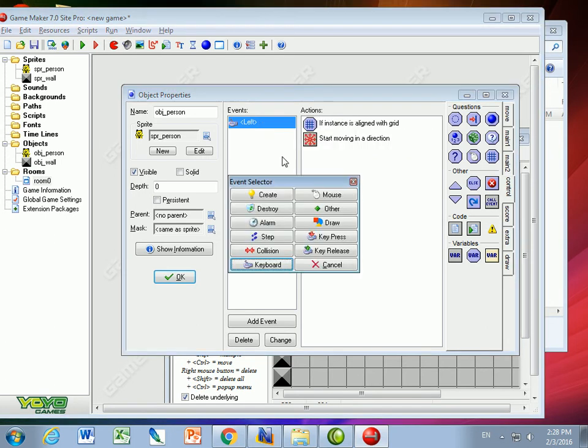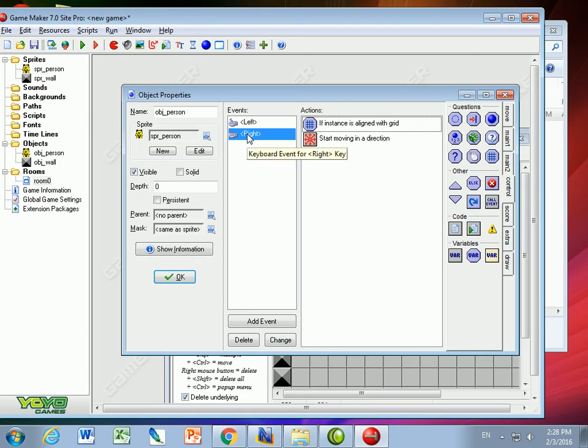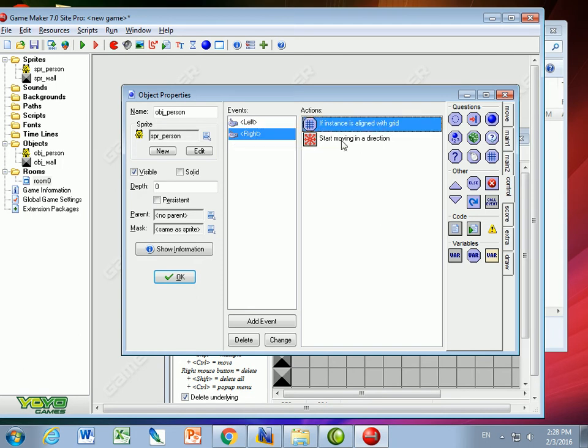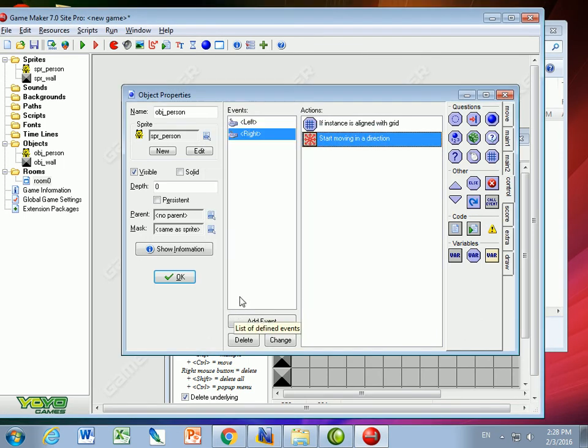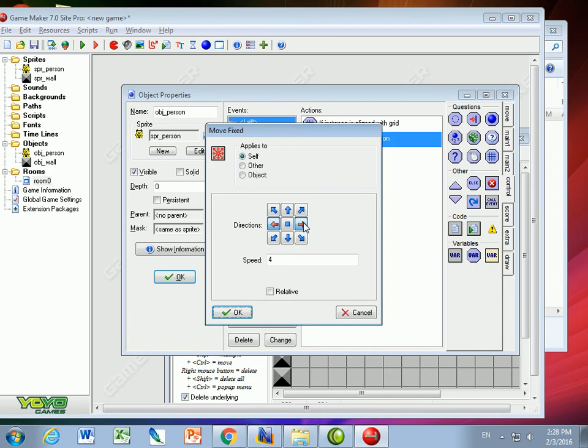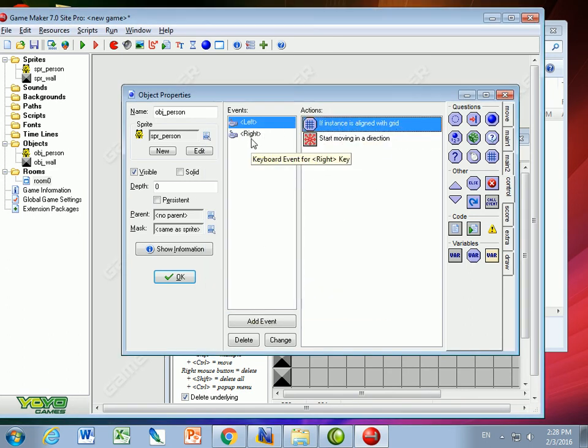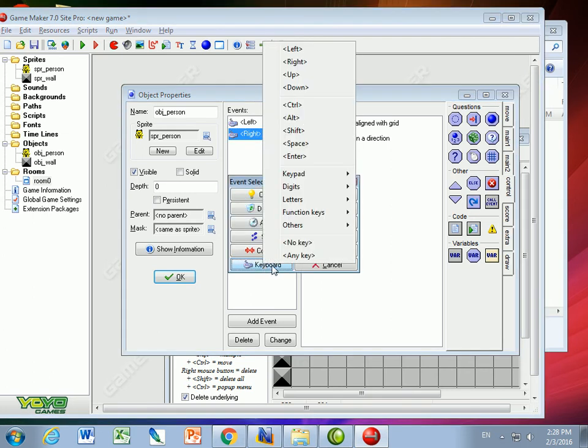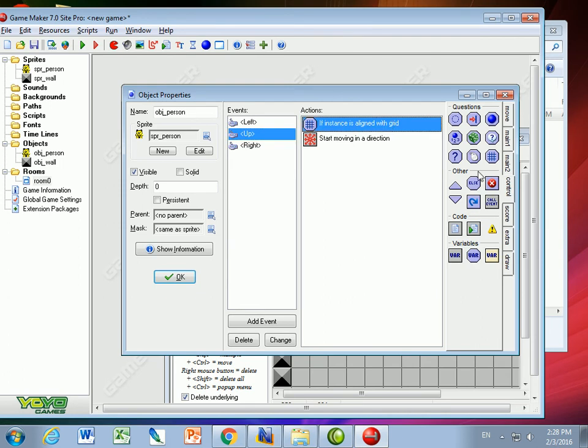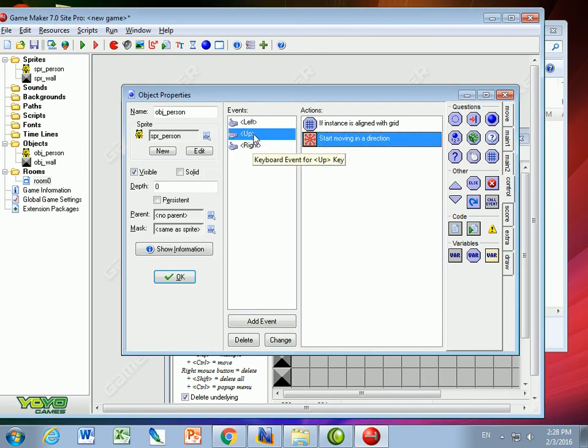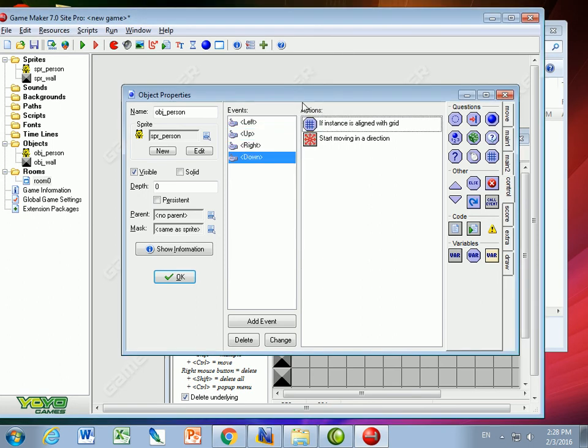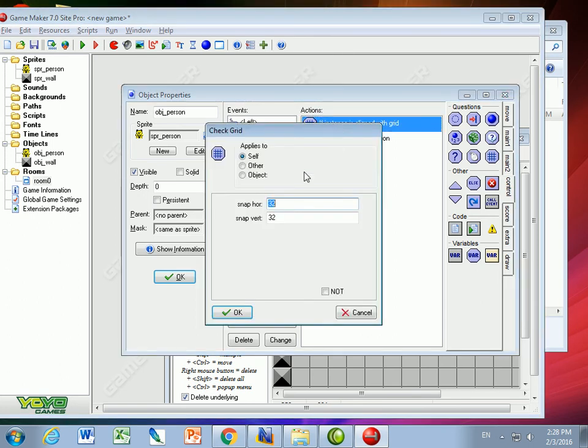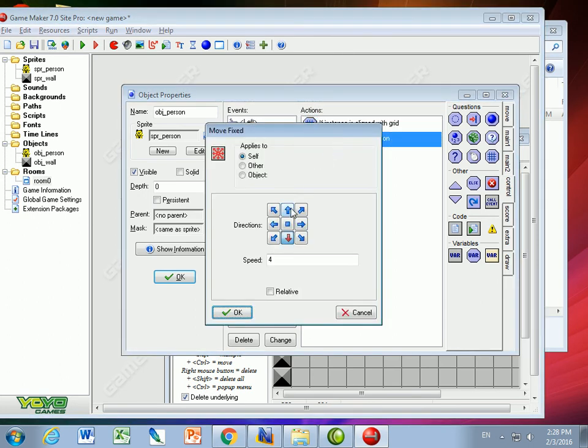I'm going to do the same thing for moving right. If I'm perfectly in the grid, start moving to the right at a speed of four. Same thing for keyboard up: if I press the up key and it's in the grid, move up at a speed of four. And if it's in keyboard down and you're in the grid, move down at a speed of four.